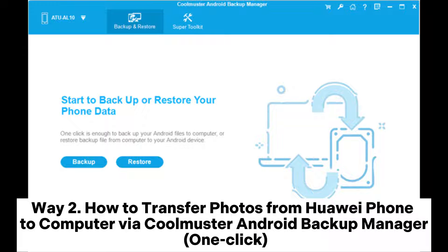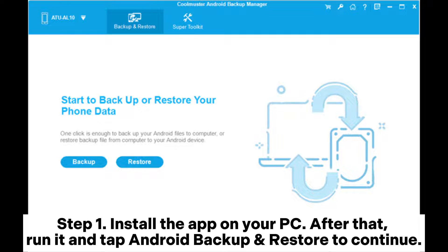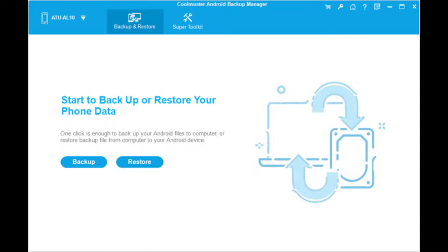Way 2: How to transfer photos from Huawei phone to computer via Coolmuster Android Backup Manager (One Click). Step 1: Install the app on your PC. After that, run it and tap Android Backup and Restore to continue.